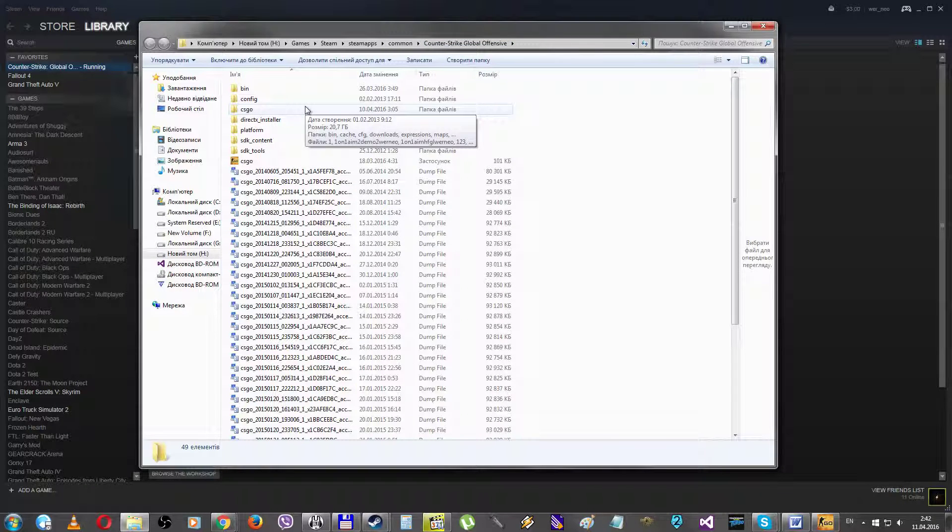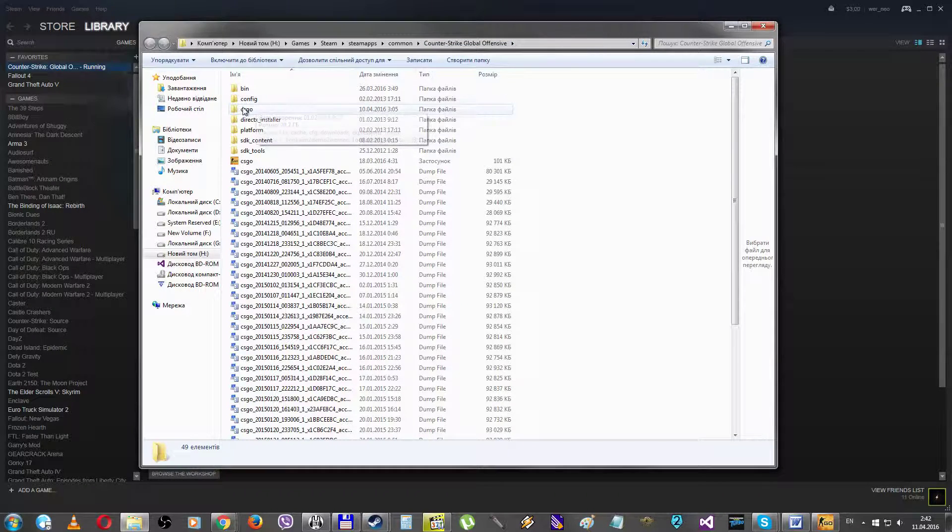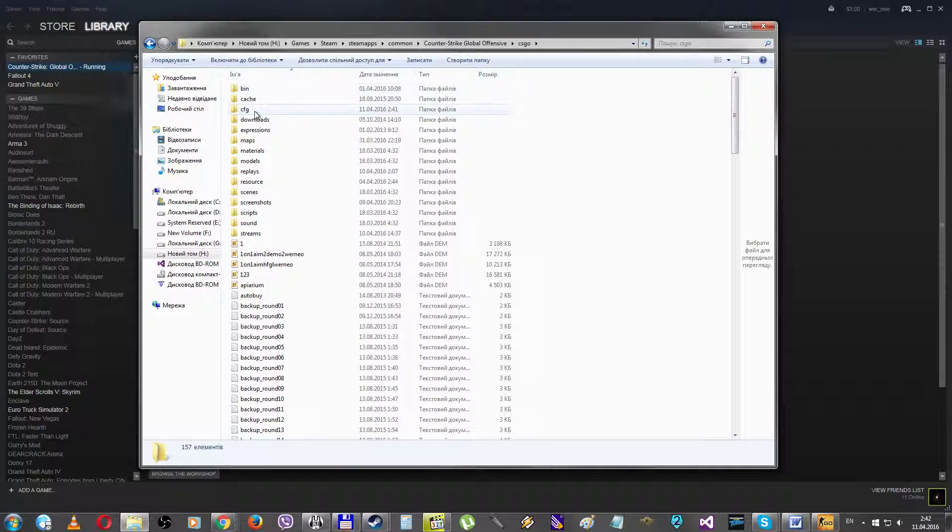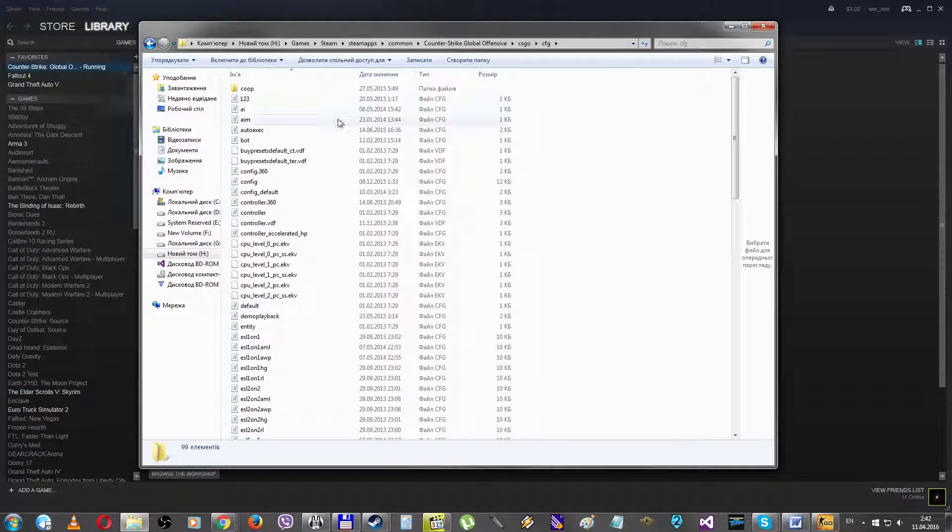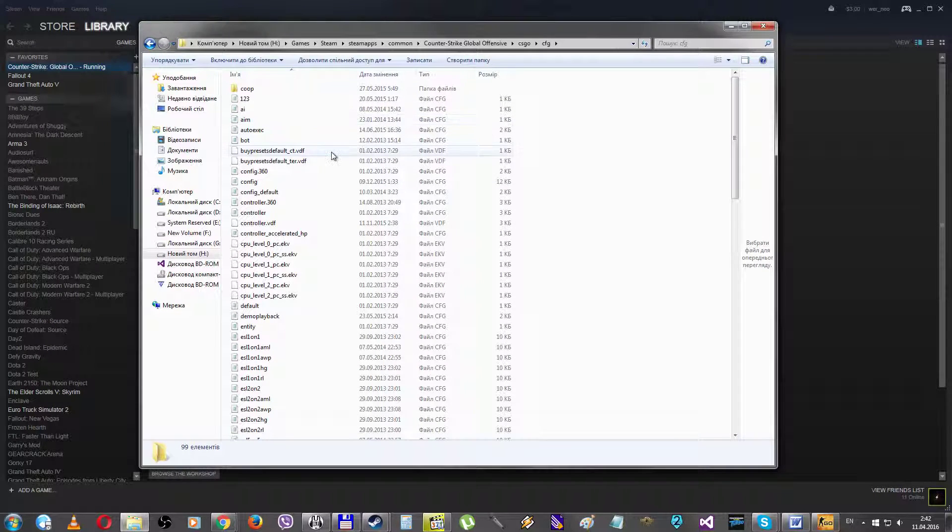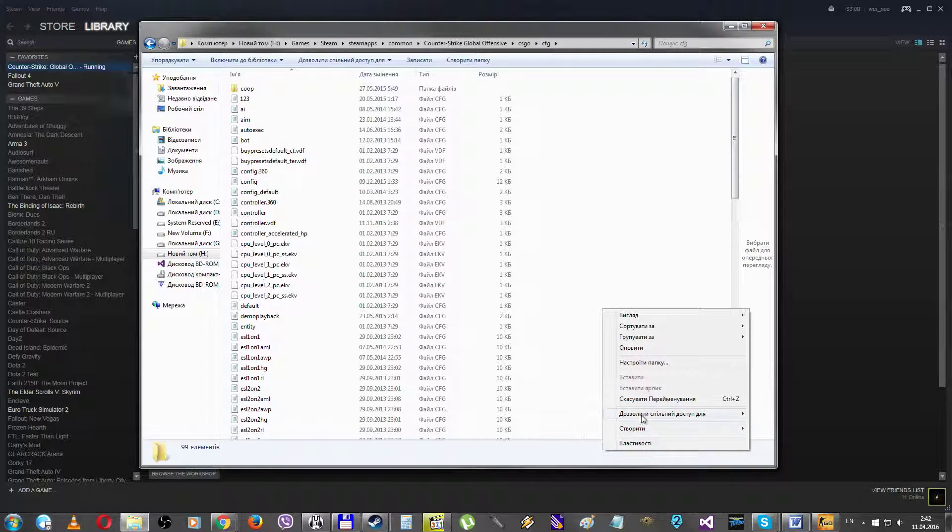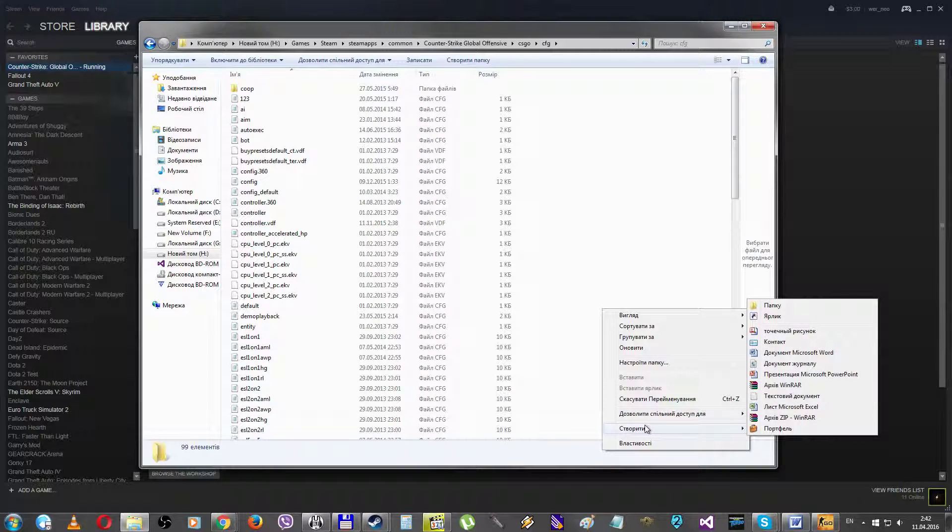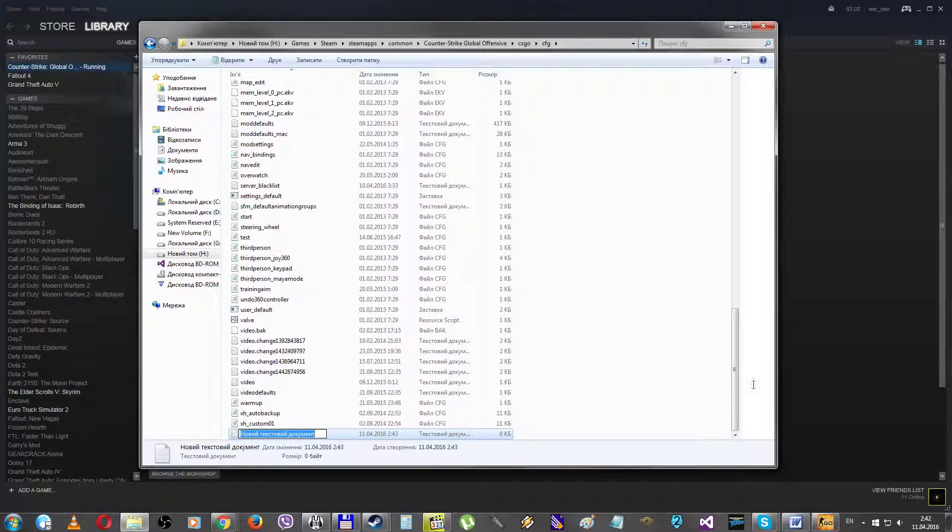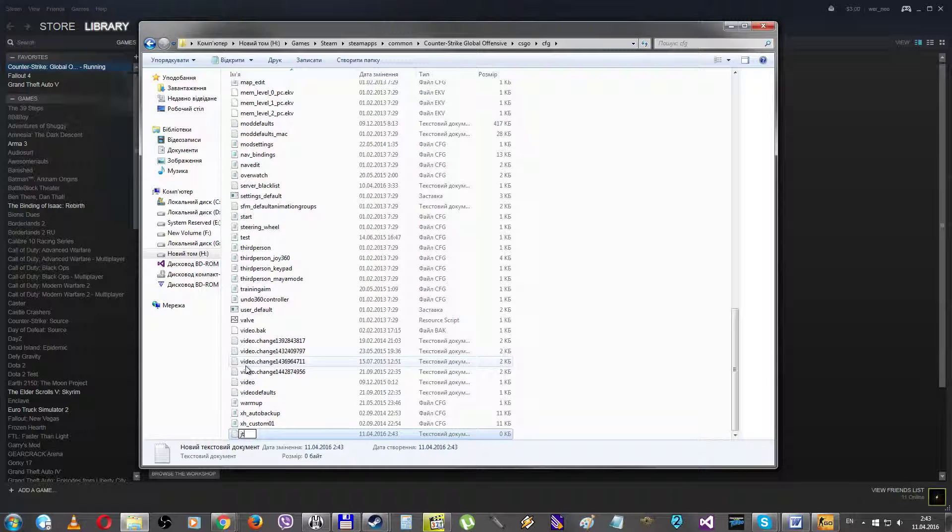After, you should find the CS:GO and the CFG folders too. Here you should create the .txt file and name it, for example, jt. Jump through. Make the text document, name it jt.